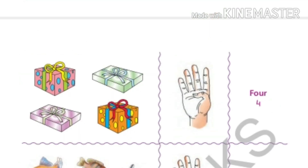Now in the next picture, how many gift boxes are here? One, two, three, four. Four gift boxes. And you can see four fingers. And the spelling is F-O-U-R. Four.